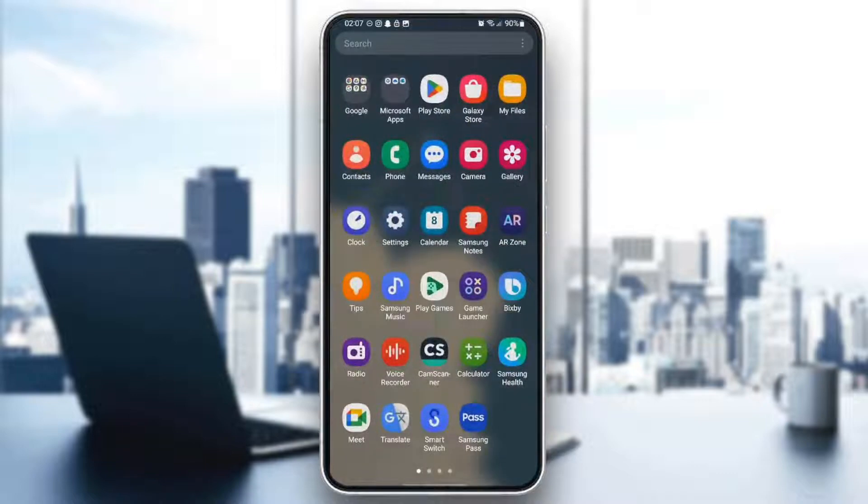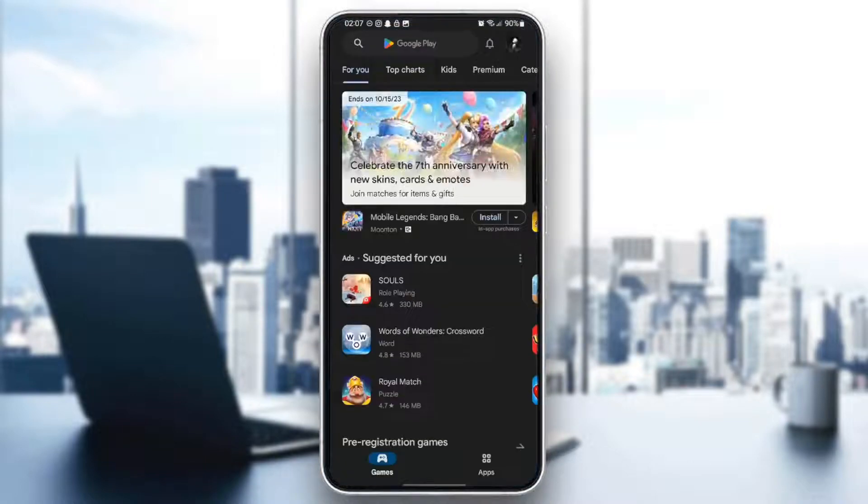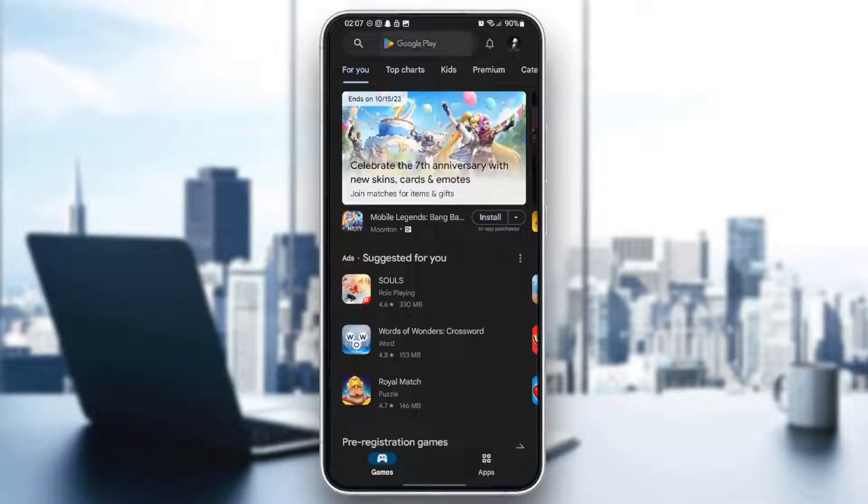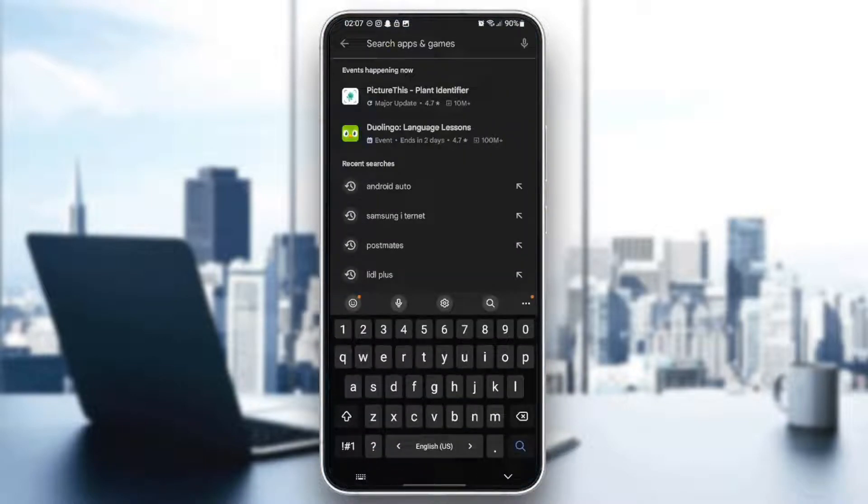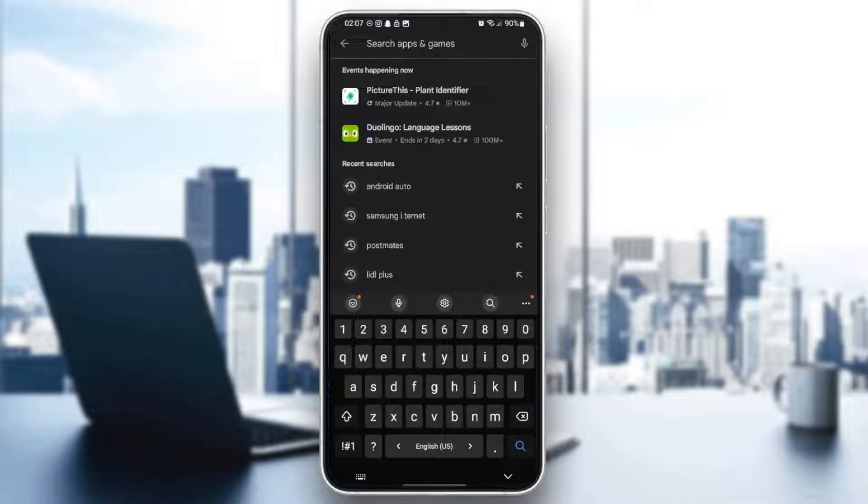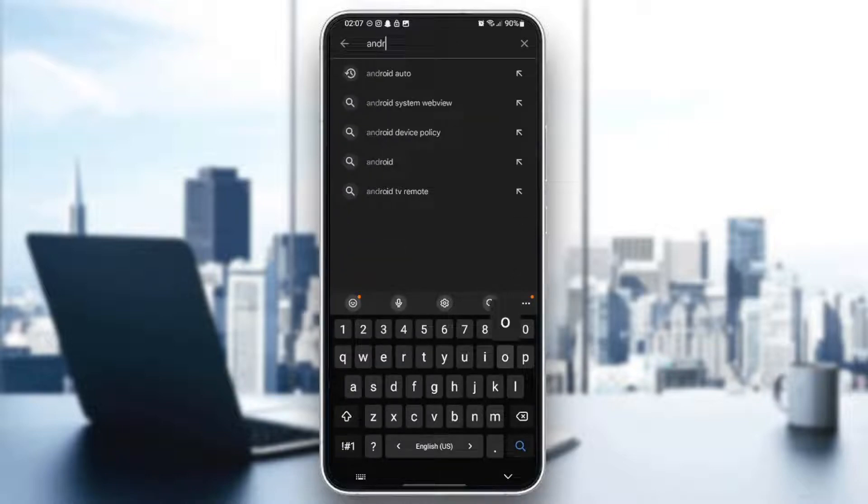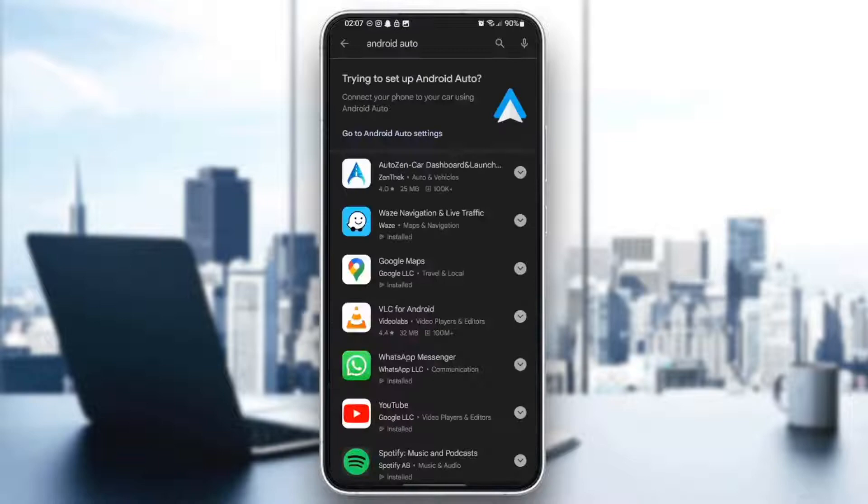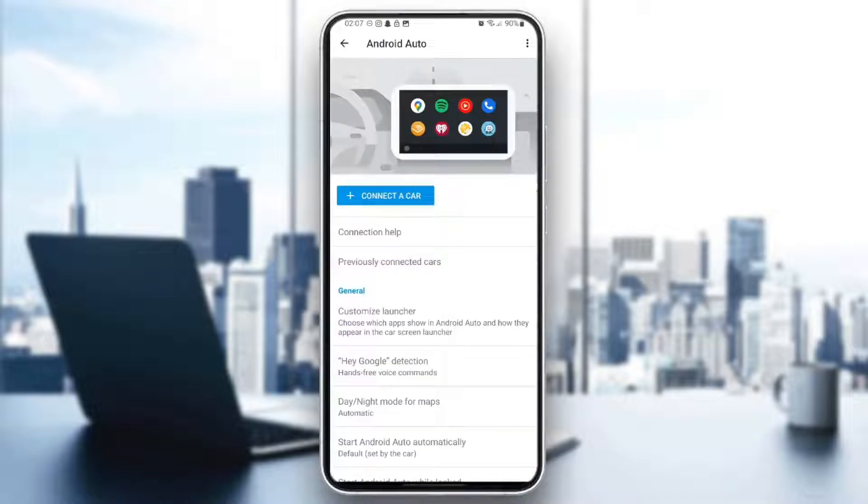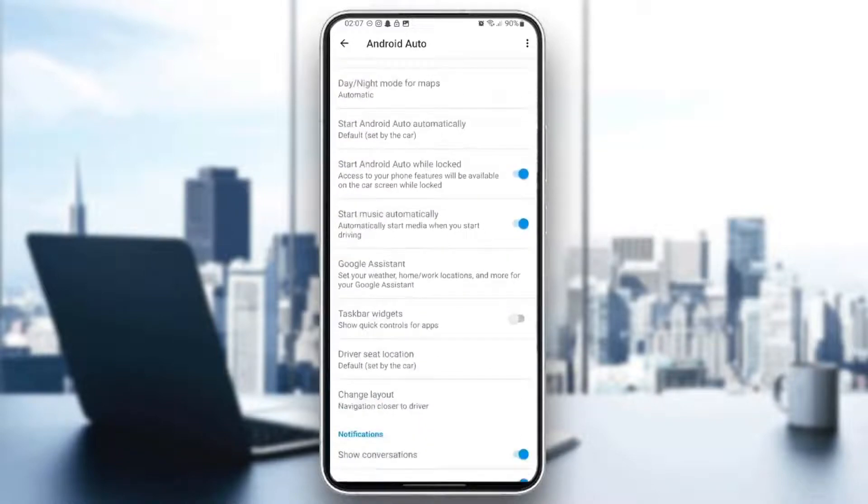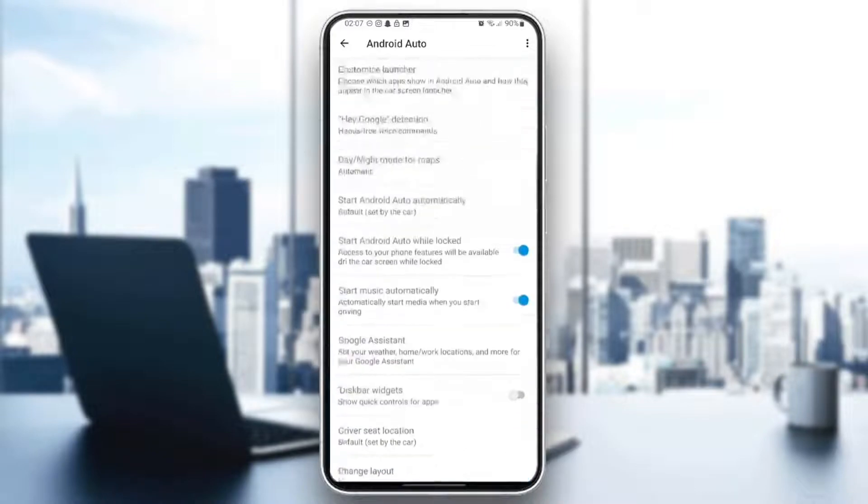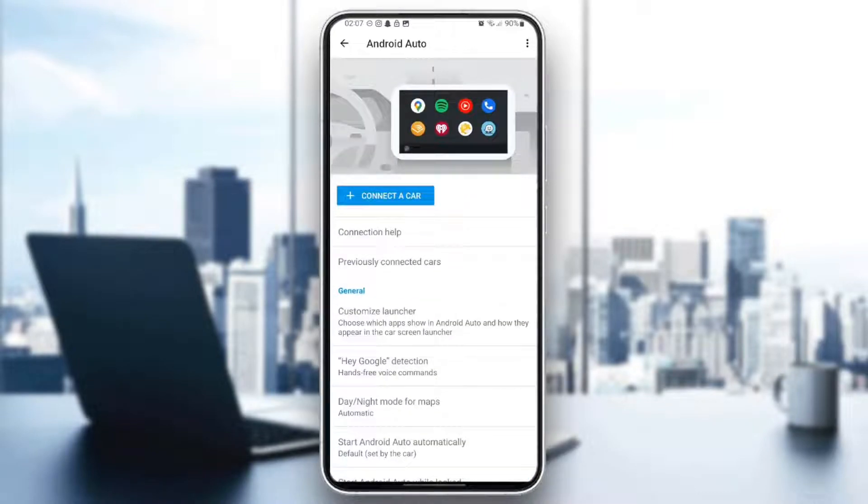Once you go to Google Play, go to the search bar and search for Android Auto. You're going to find trying to set up Android Auto, connect your phone to your car using Android Auto. If you click on go to Android Auto settings, you're going to be right here in the settings of Android Auto.